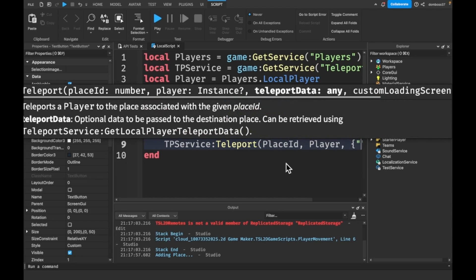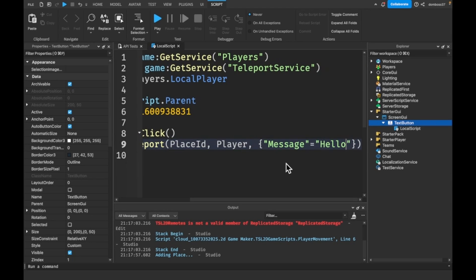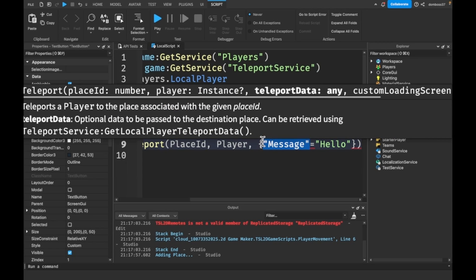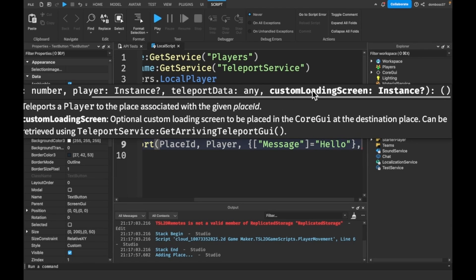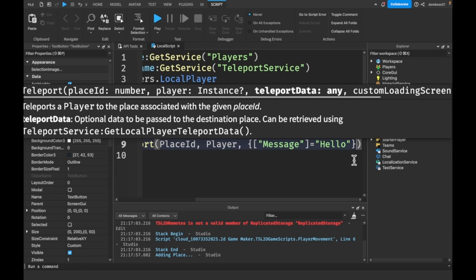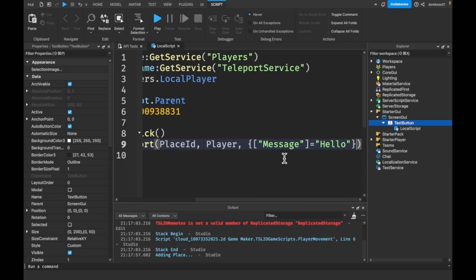We don't have any teleport data, but this is optional stuff you can pass in — for example, a message equal to 'hello'. You'll have to retrieve this in a LocalScript if you use the teleport data. There's also a custom loading screen option, where you just link to your custom loading screen and it'll use that.